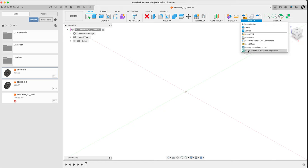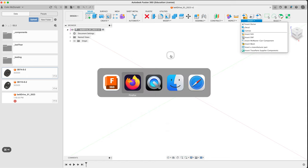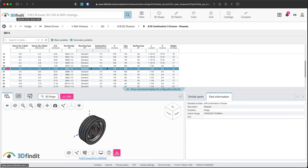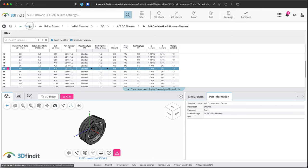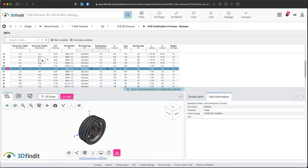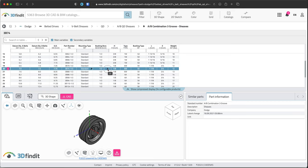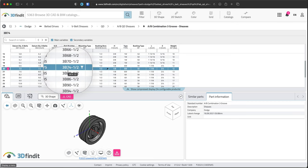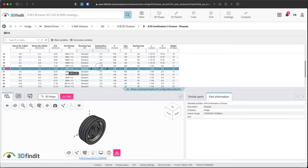One way to get these sheaves is to look either in McMaster Carr, insert manufacturer part, or insert trace parts. Trace parts and insert manufacturer part are all driven now by the same database. There's a website that also works called 3D find it. It's a little more complicated, but it lets you search in a more obvious way. Notice the download CAD button here.